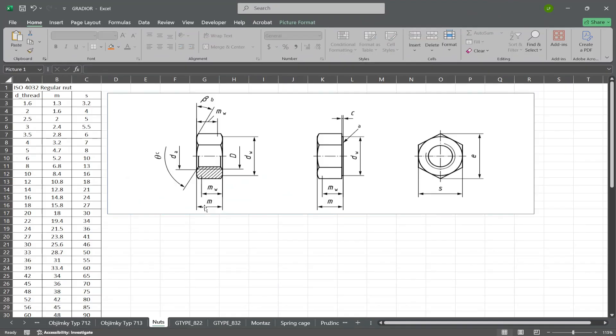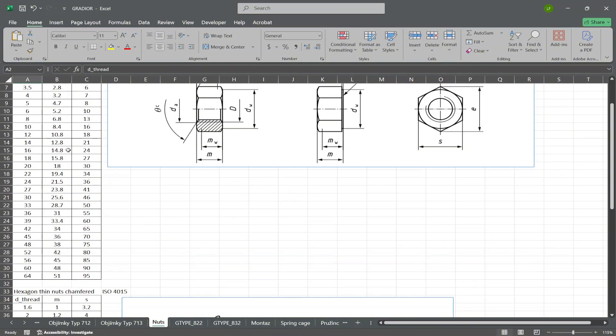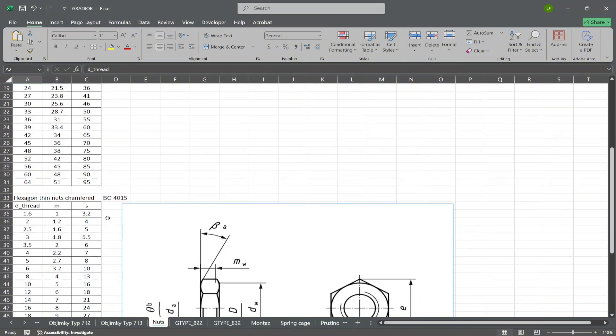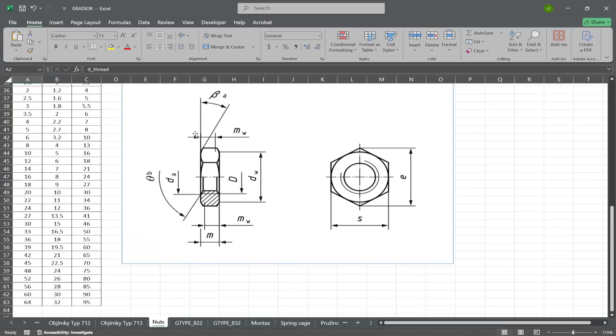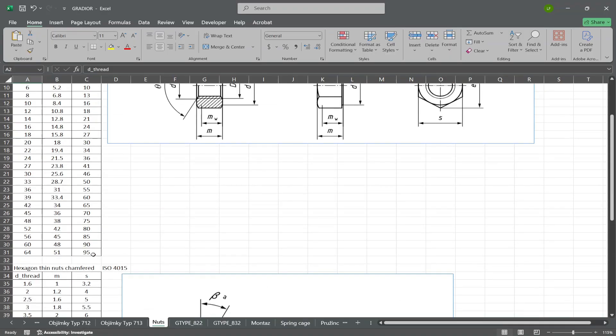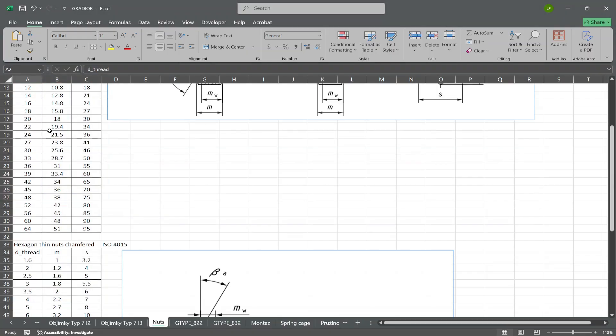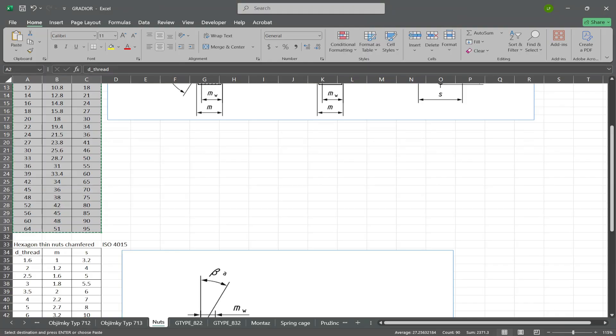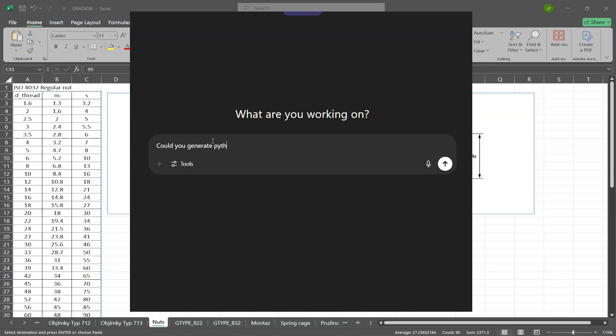Now let's define methods to create standard nuts by ISO norms. I've prepared an Excel table with all the necessary dimensions. And for now two standards are enough. The regular nut ISO 4032 and the low profile version ISO 4035.